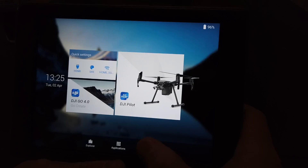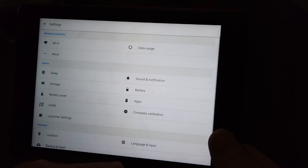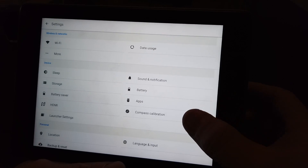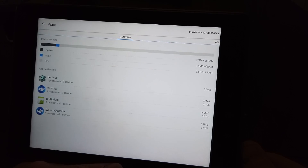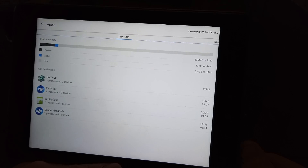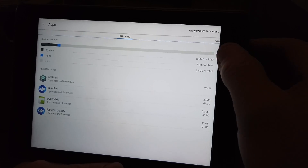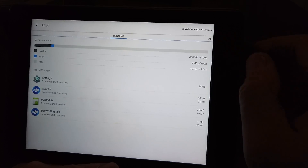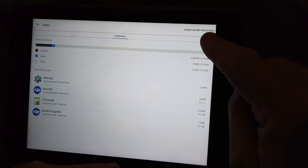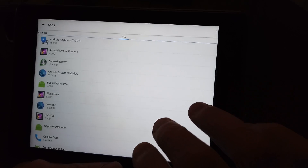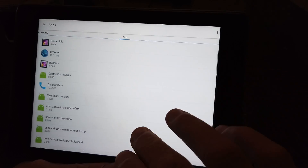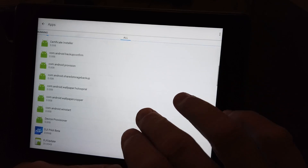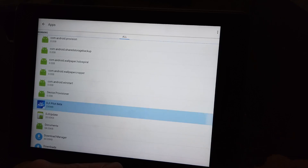So I'm going to go through it, and probably the best thing to do is to follow along. First thing we're going to do is go into Settings, click on Apps, then up in the top right corner click 'All', and then scroll down until we find DJI Pilot Beta.